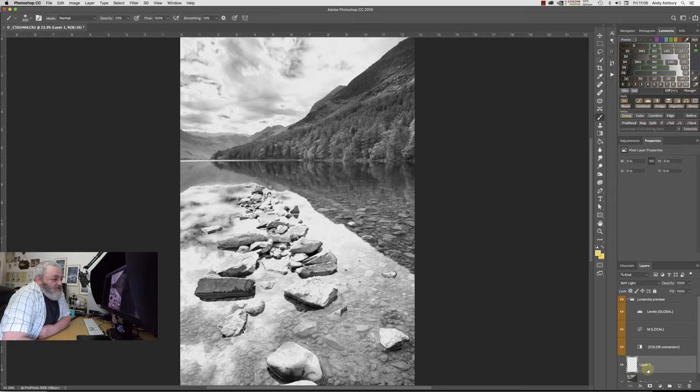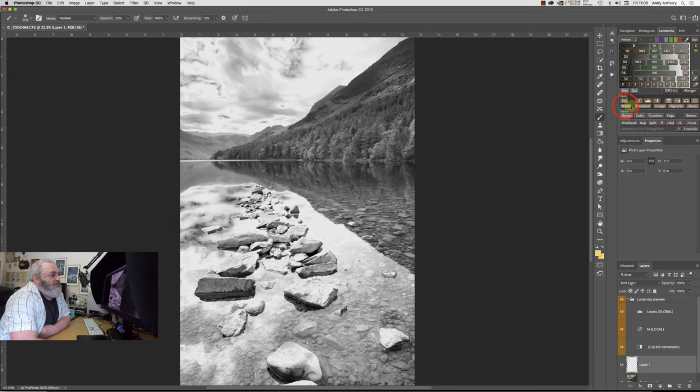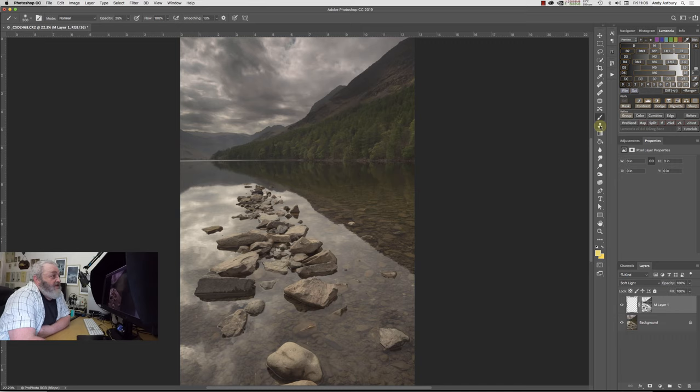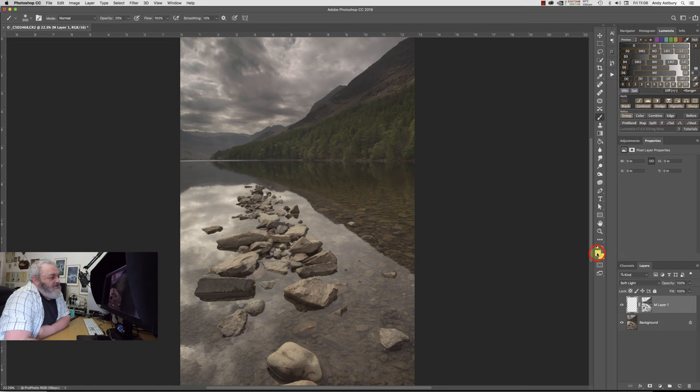Now you can see that we've got highlights in the sky which are dark, and we've got shadows in the foreground which are dark. I'm just going to emphasize the contrast a little bit by making the darks darker, and then I will bring up the lights rather like that, just towards the end of the histogram.